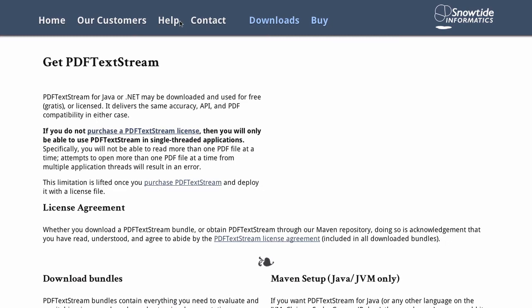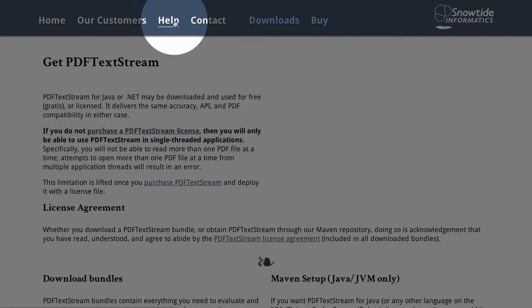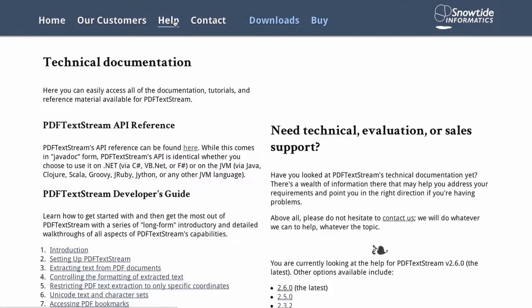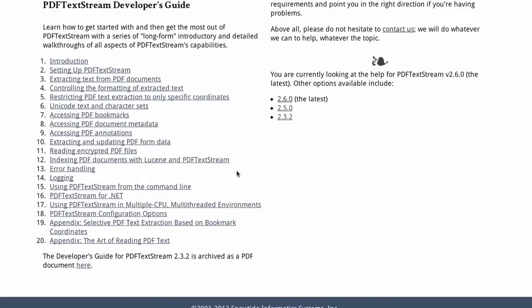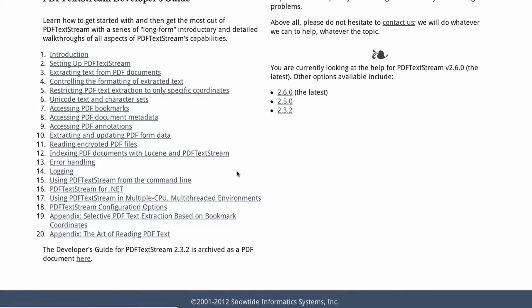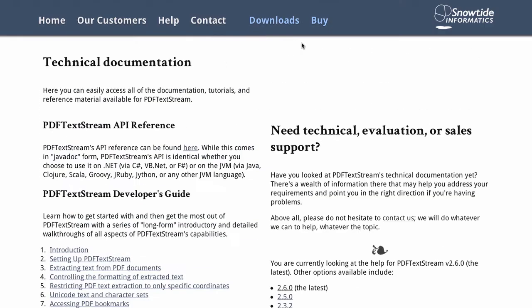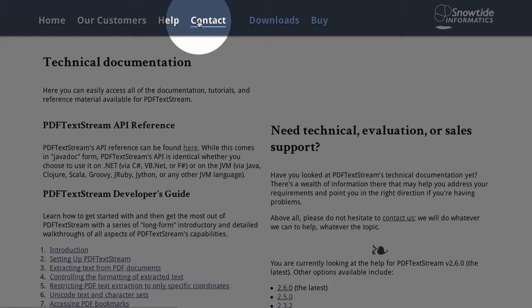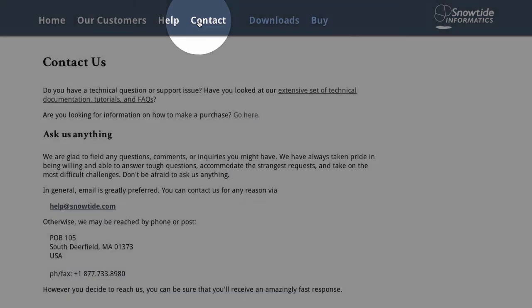Of course, if you ever need any help, everything you need to know about PDF TextStream is here. The API reference and exhaustive technical documentation is all online, and if you have any questions, we'll be happy to help you in any way we can.